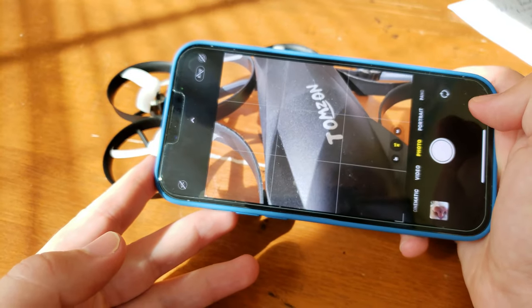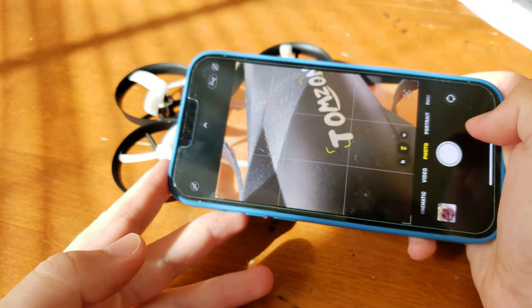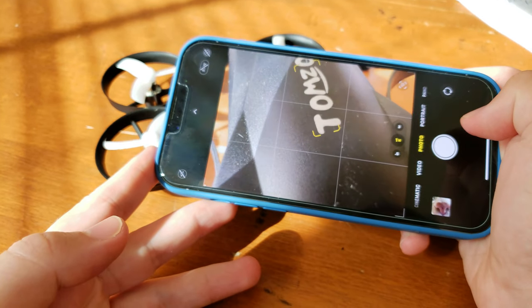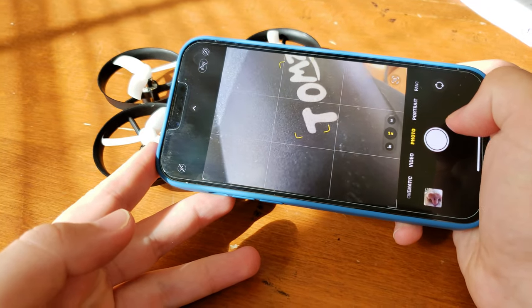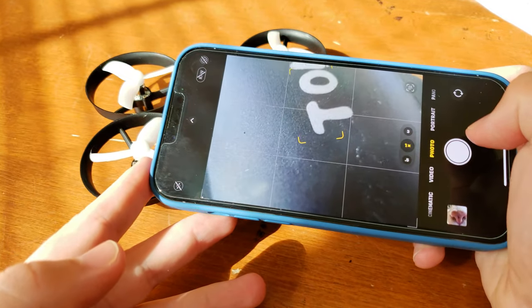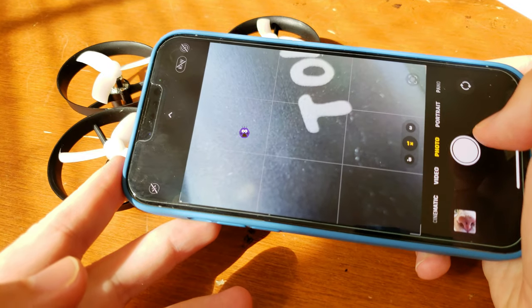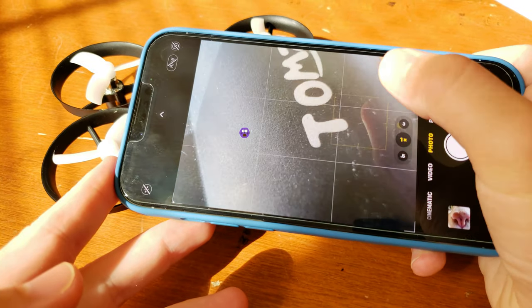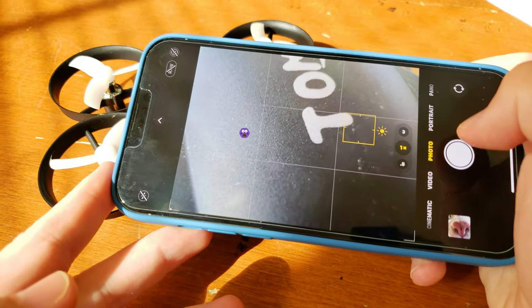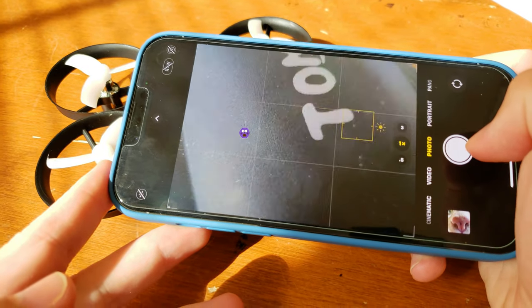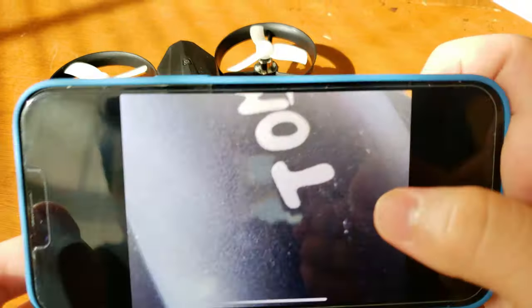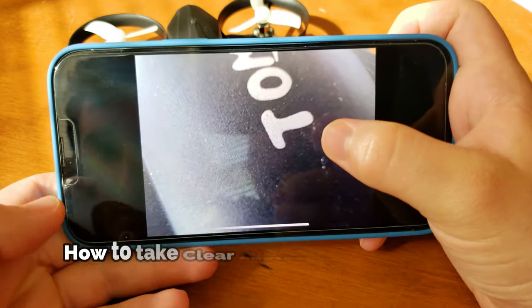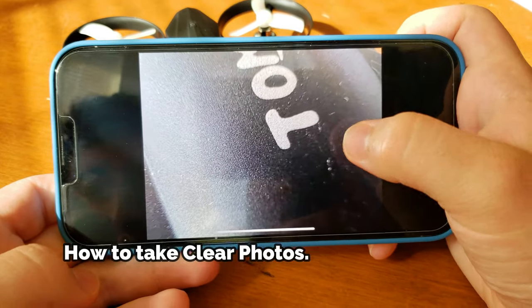Get really close up to something. Tap the focus, take the photo, and boom, there it is.